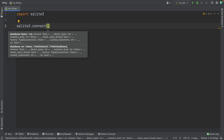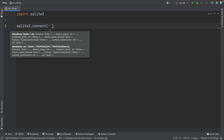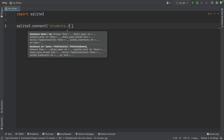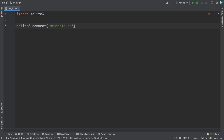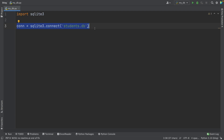This database doesn't need to be created beforehand, but we can create it right now. So we open quotes and write the name of this database. In my case, I'm going to name it students.db — the .db is the extension we're going to use. I'm going to name this variable conn, which stands for connection. And with this, we're creating the students.db file.